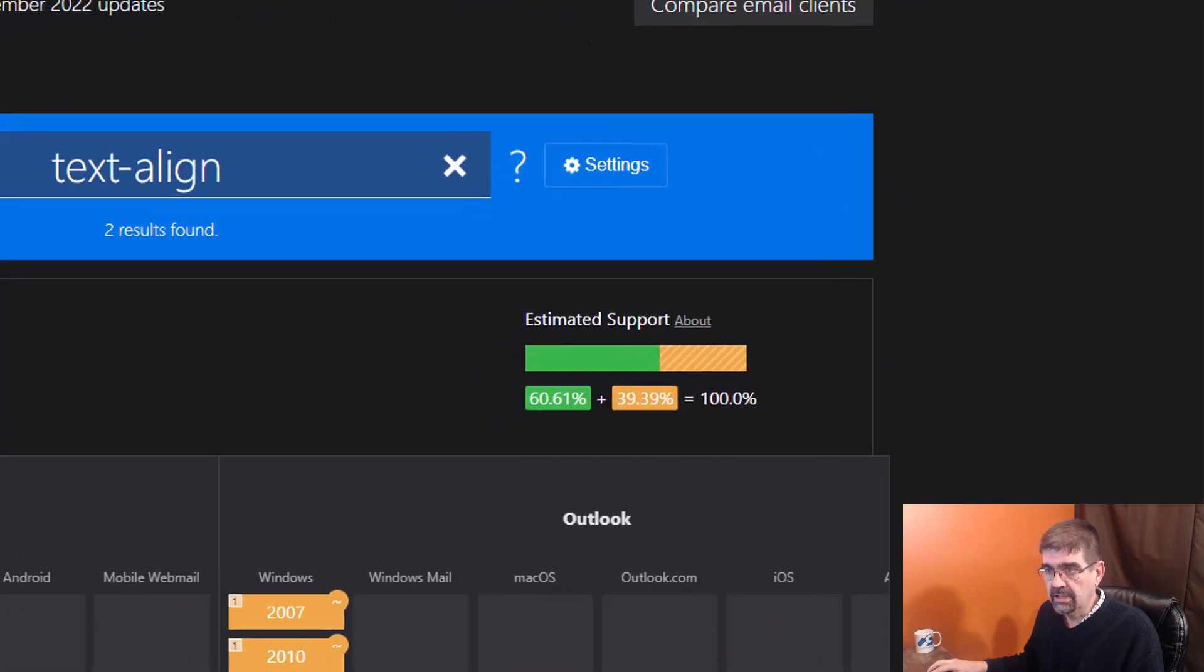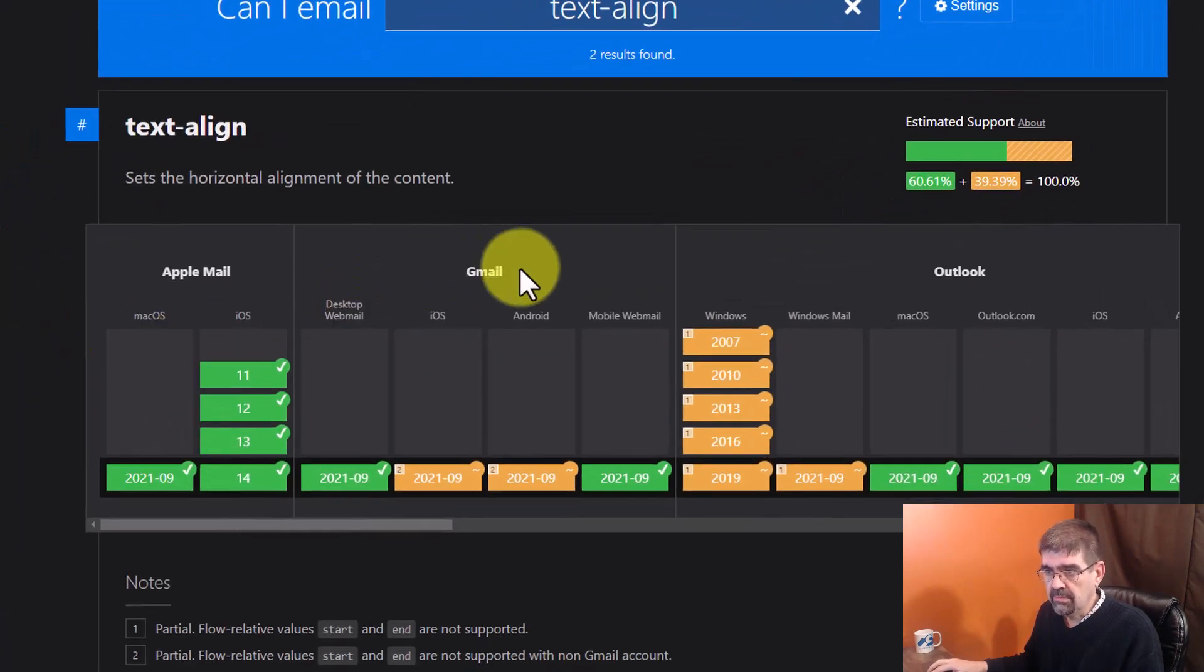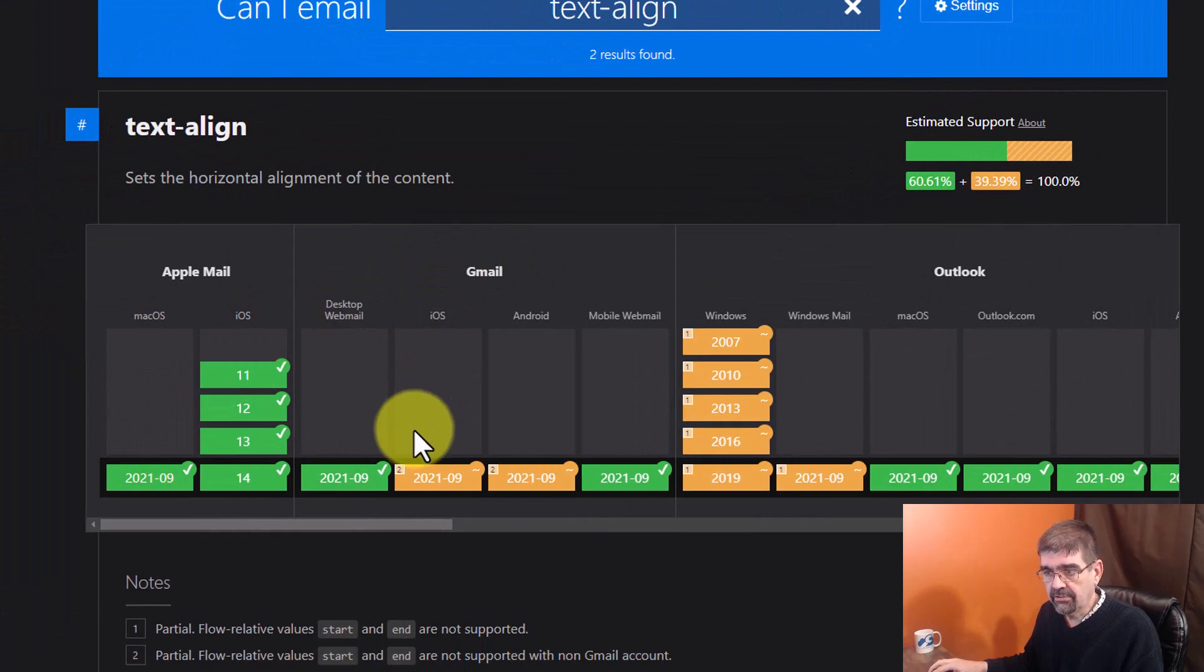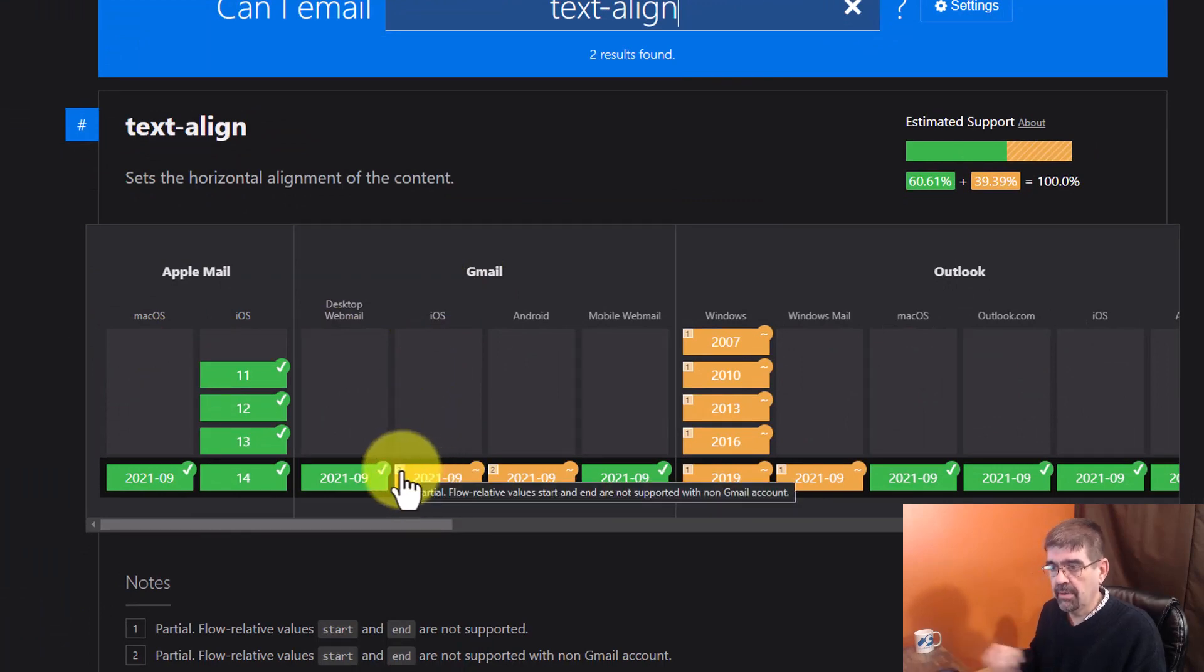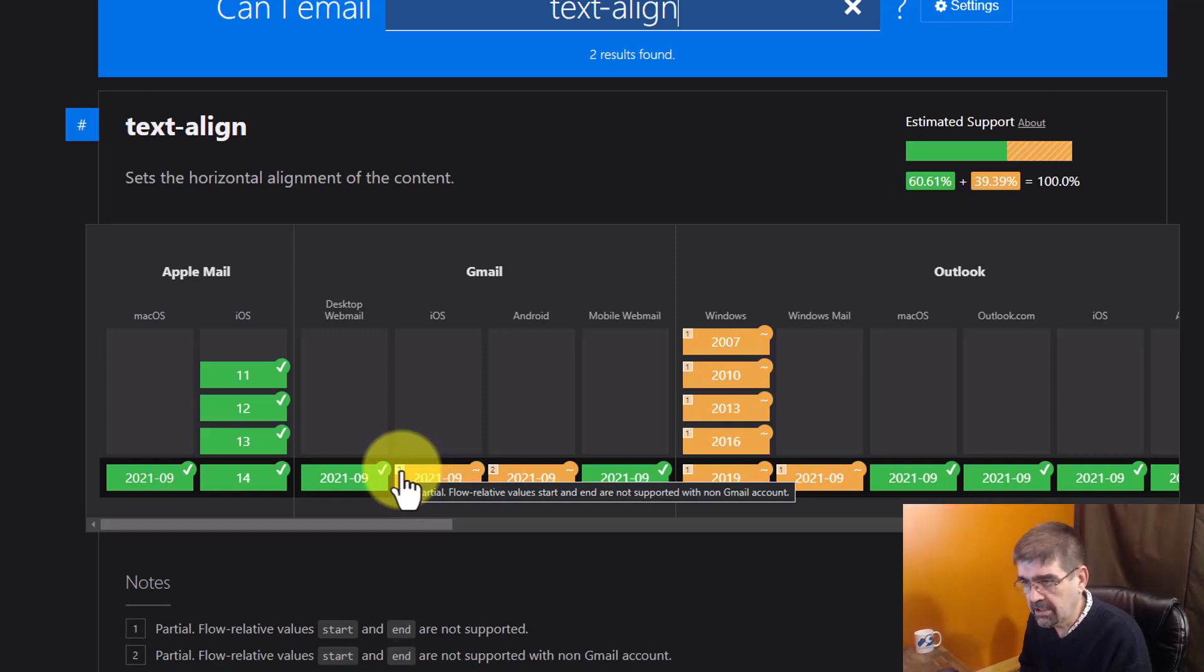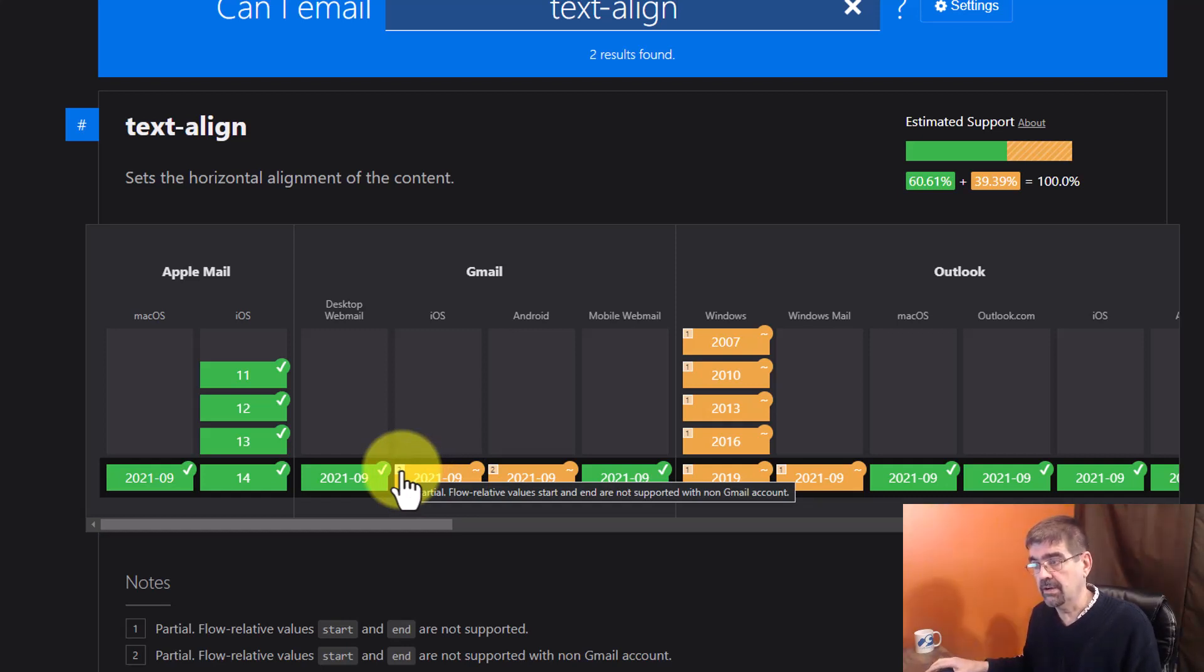Now as we look, let's see, Gmail and on iOS from 2021 September, mouse over and it says, partial flow relative value start and end are not supported with a non-Gmail account.